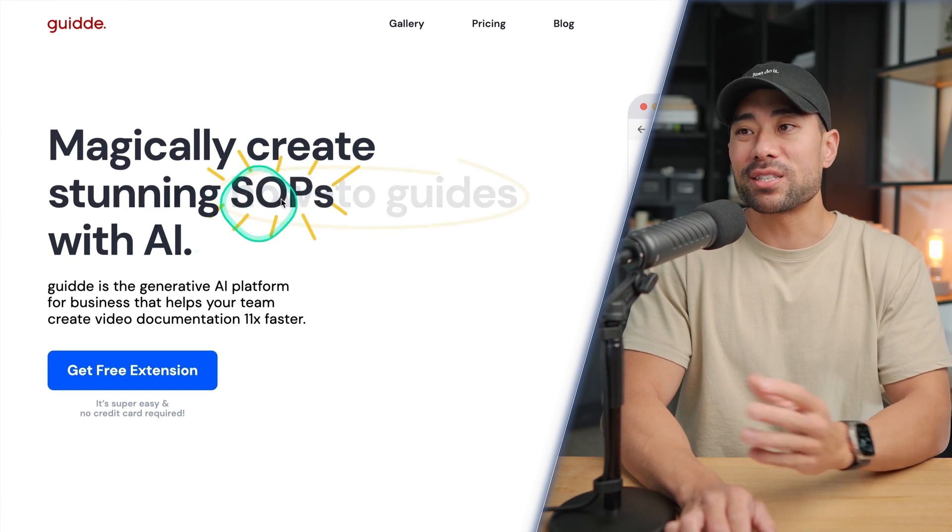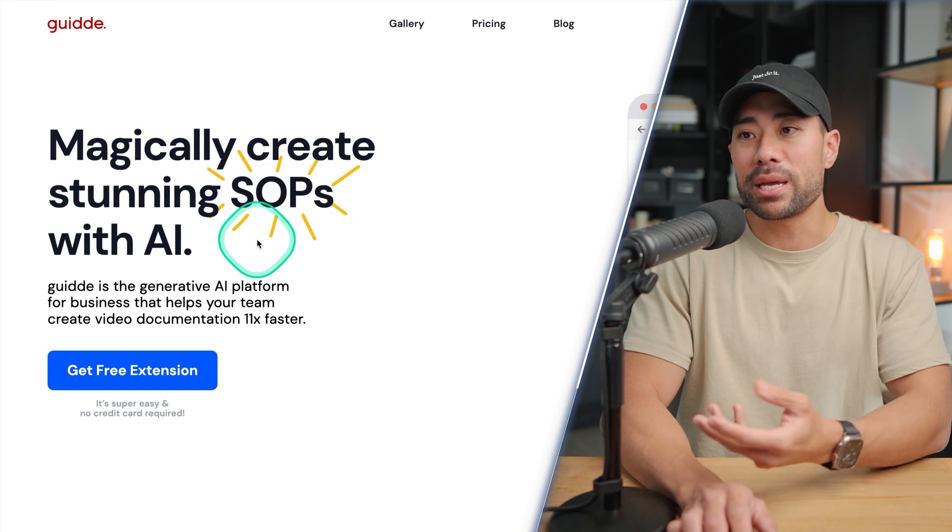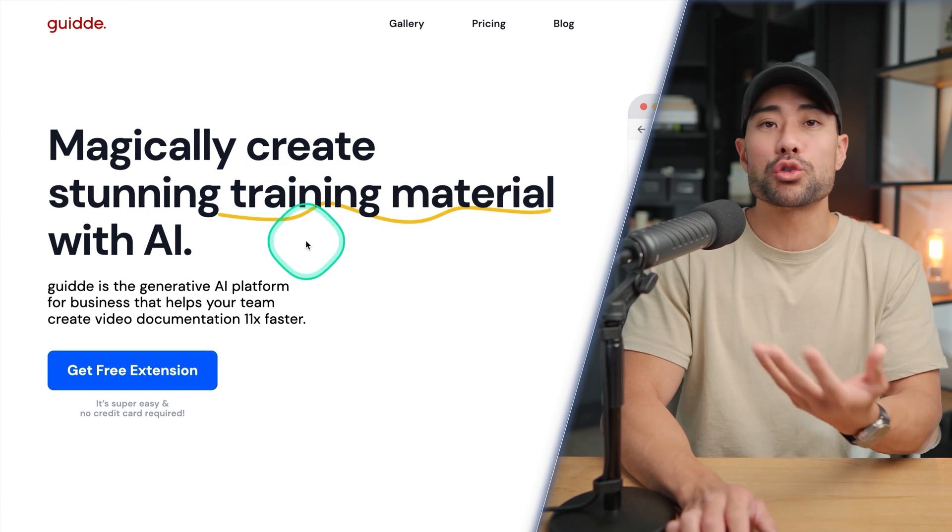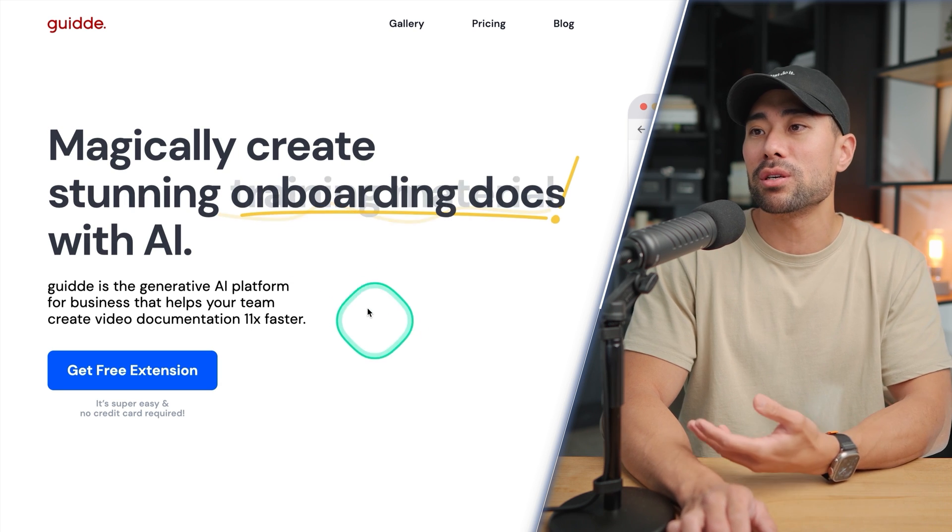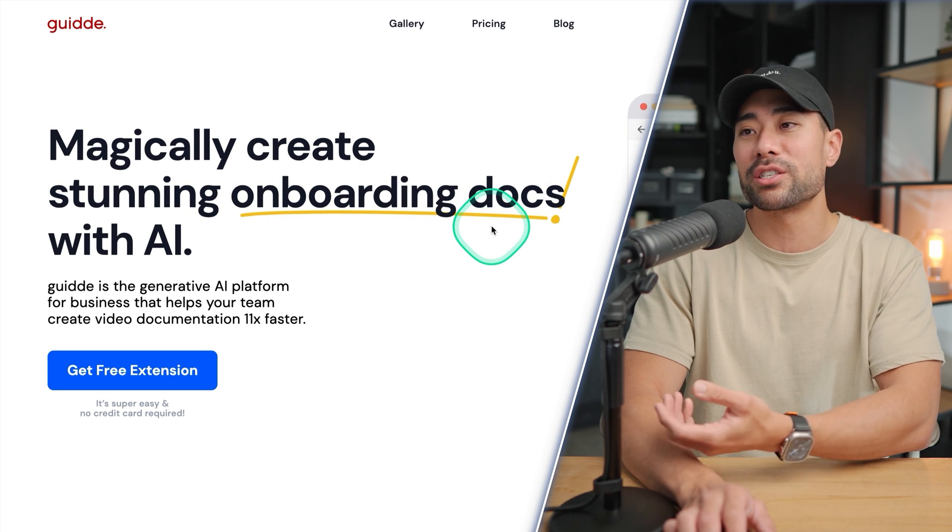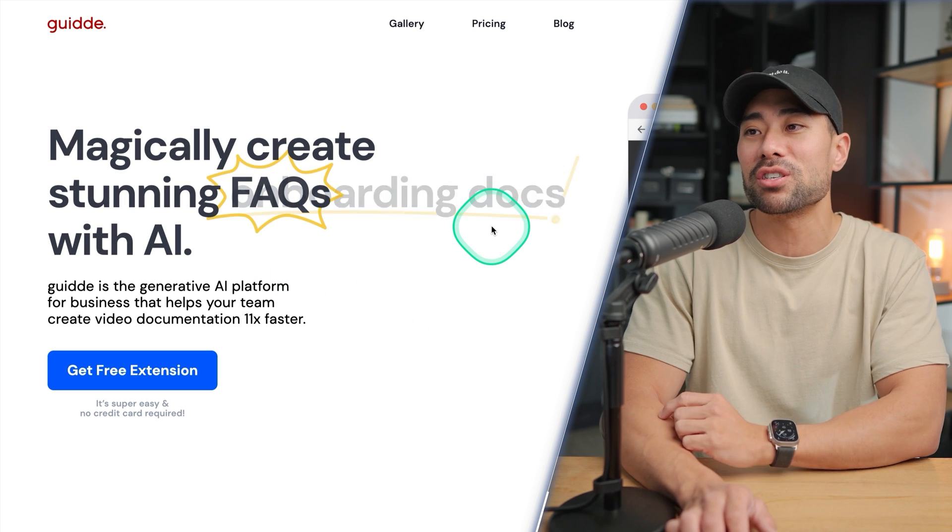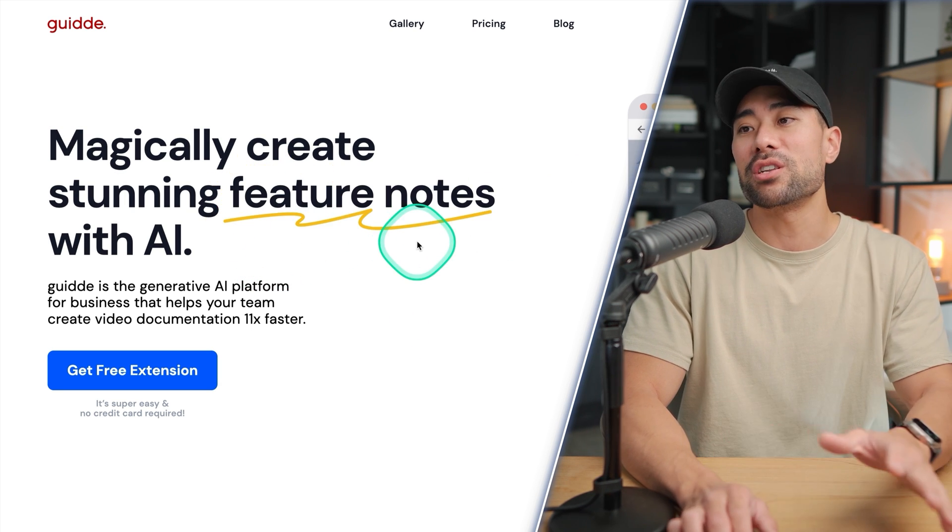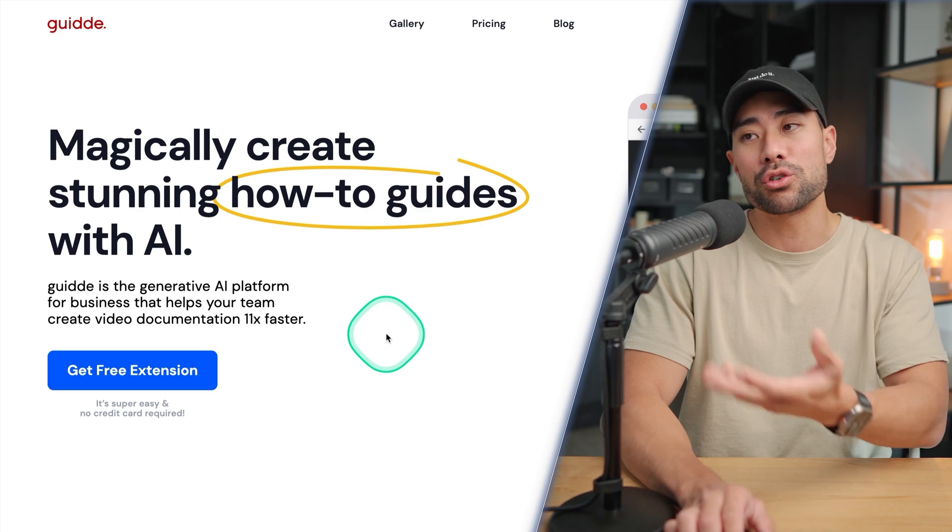The tool that can do all this for you is a tool called guide with a double D. You can magically create stunning SOPs, standard operating procedures, training material, onboarding docs as mentioned, FAQs, feature notes, how-to guides. Guide is really easy to use.